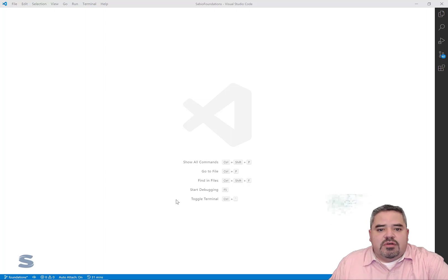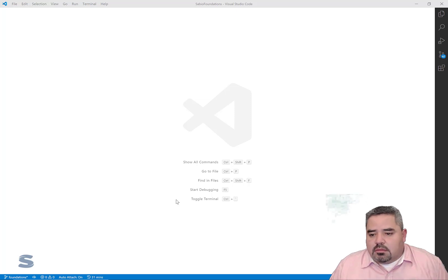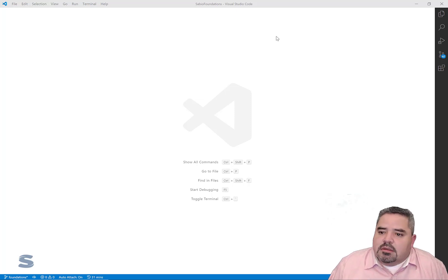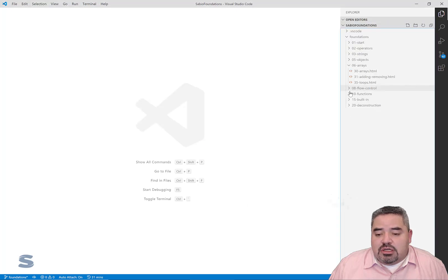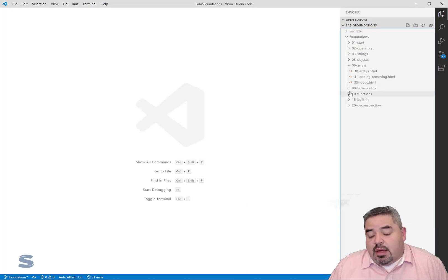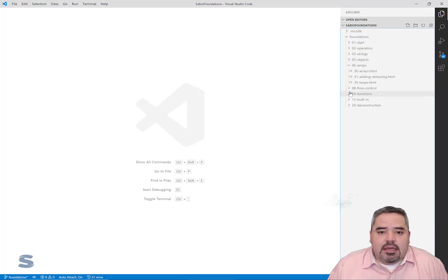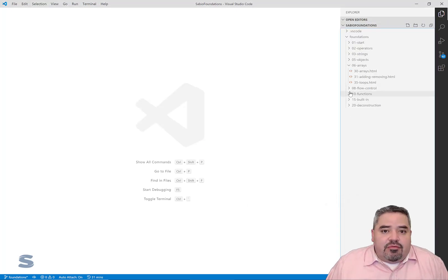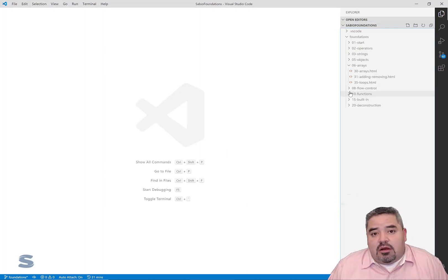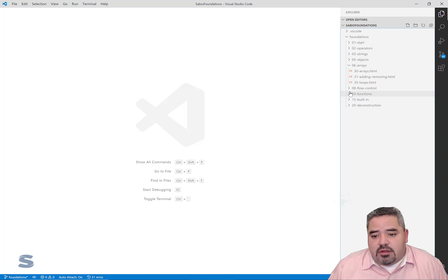Developers, we're going to continue our conversation about arrays — not just initializing arrays, but how to add and remove elements from an array once they've been initialized.